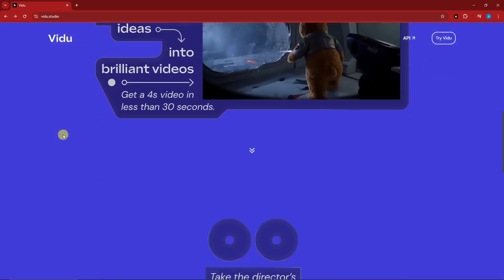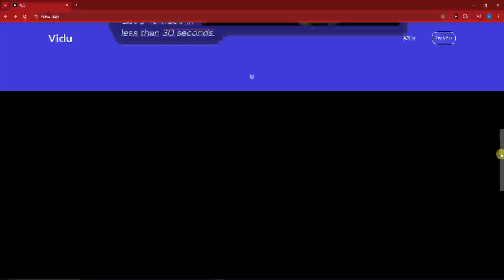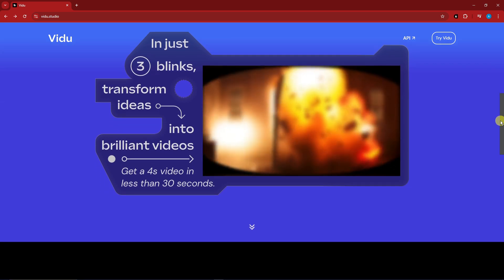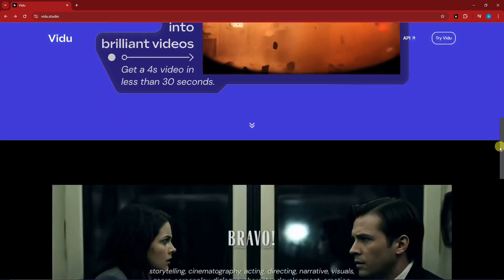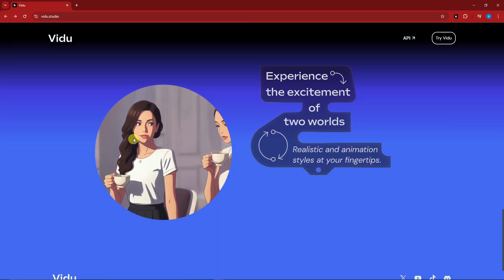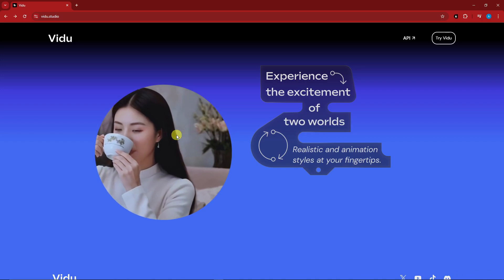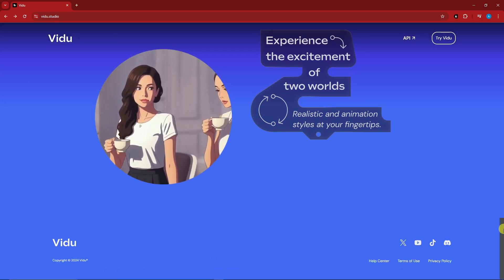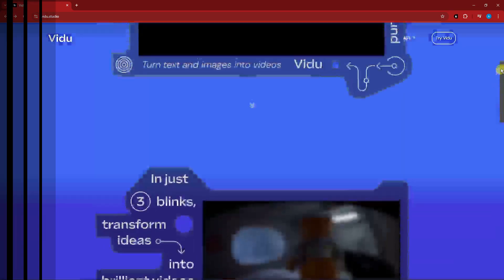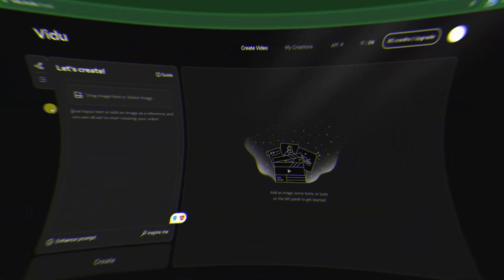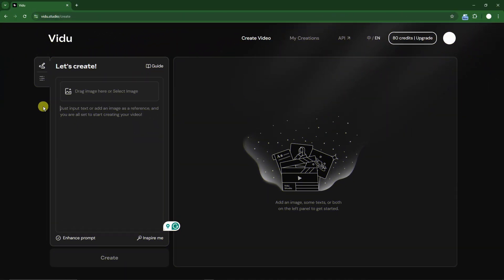Hello, good morning, good afternoon, and good evening. I have something to tell you — this is a direct competitor to Kling AI and similar tools. It's called Video AI, a chemical video studio. These are sample videos it has created from AI itself. They're really seamless and great. It's a direct competitor to MidJourney and Runway ML. We're going to talk about this new, amazing text-to-video AI generator.